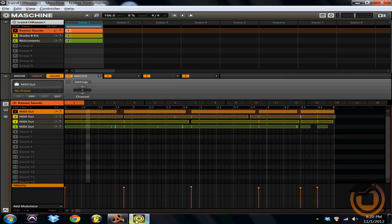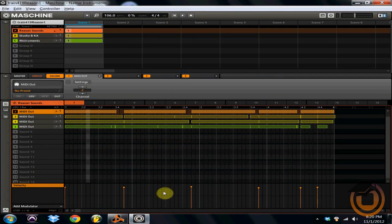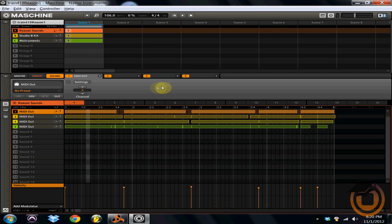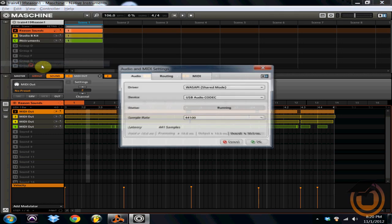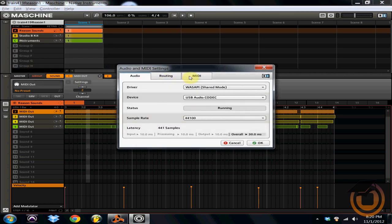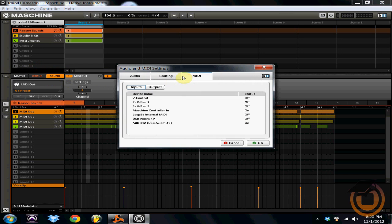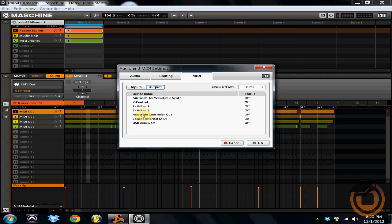And then to start using it we're going to show you how to set it up real quick. So what you're going to do is open up Machine. You need to go into File, go to Audio and MIDI Settings, come over here to MIDI, and you want to set your MIDI output. And then you're going to see all of your devices and then you'll see LoopBe internal MIDI. You want to turn the output of that on and then click OK.